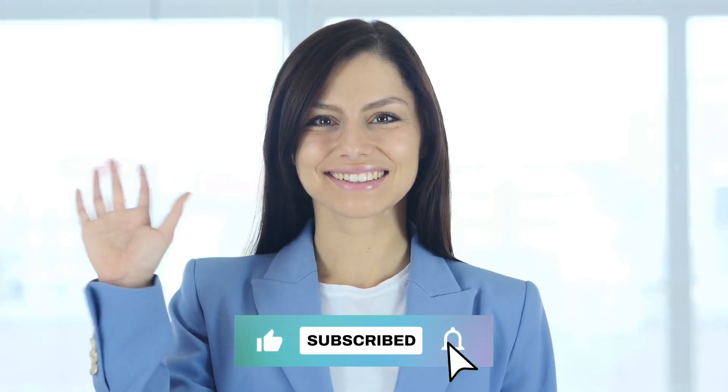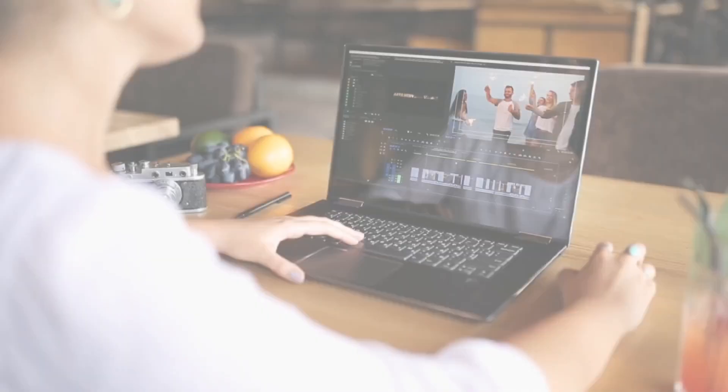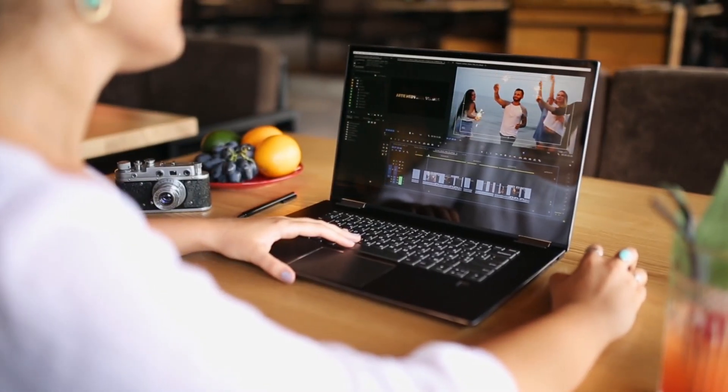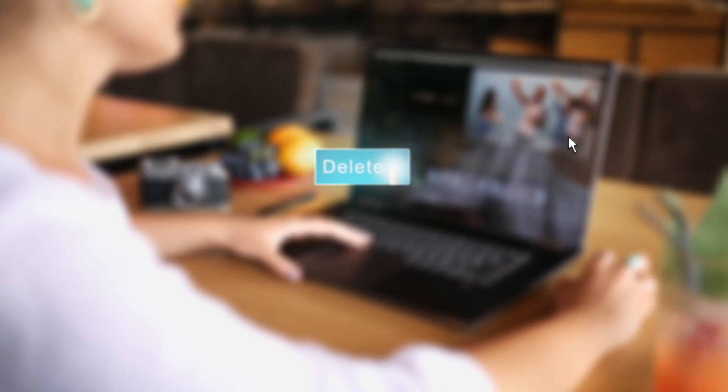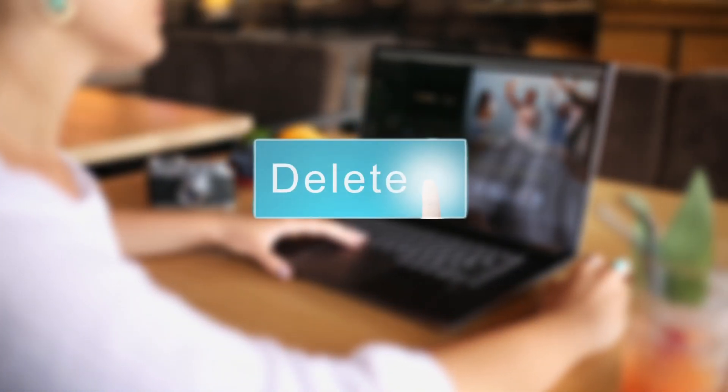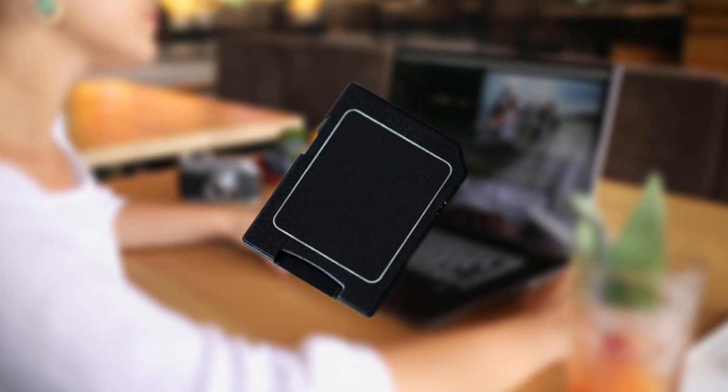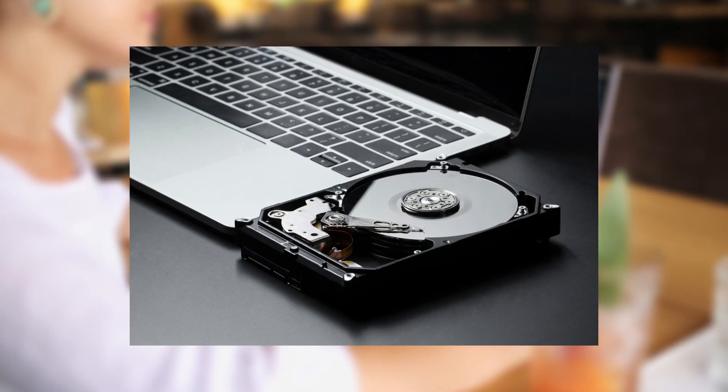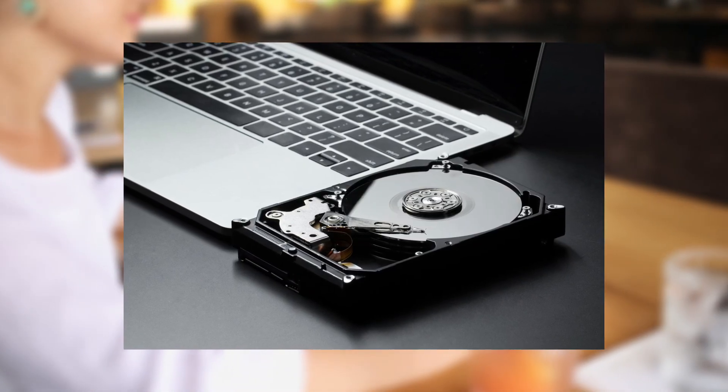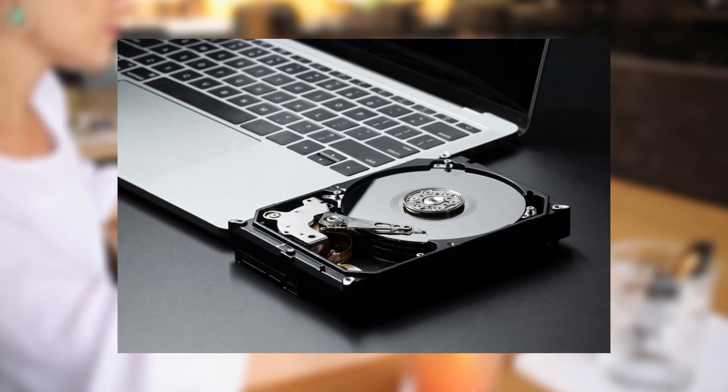Hey everyone, welcome back to the channel. It only takes one mistake - accidentally deleting your footage, formatting the wrong SD card, or losing access to your hard drive.